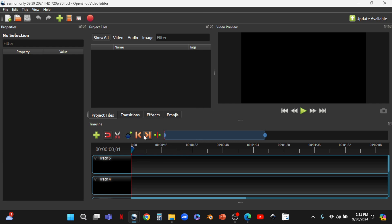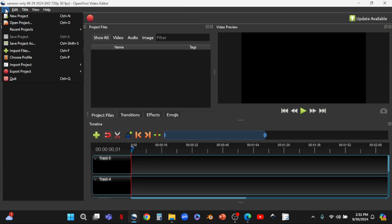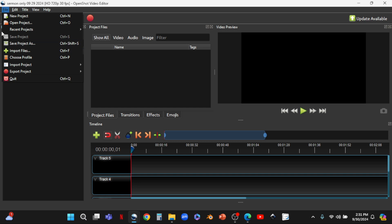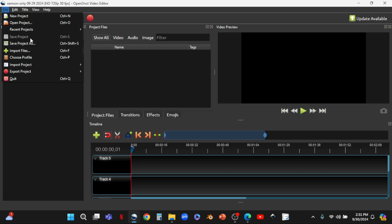In the future when we want to save again, we come back to File. We're not going to use Save As — we use Save Project. So periodically we come back up here and save project, keeping saving our work as we go along so we don't lose it.